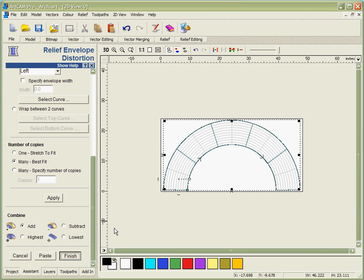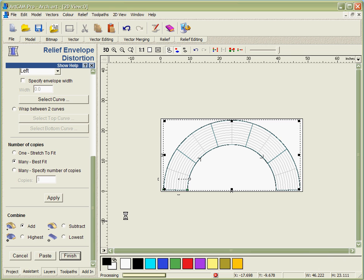Then we'll simply say finish and we'll let the software do the calculation. This is just going to take it a few seconds now. What it's doing is capturing the data from the other part. It's multiplying it, as you can see from the design on the screen, five times. But it's also bending it and distorting it around this arc.